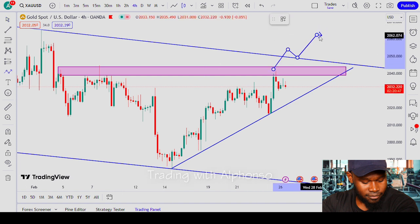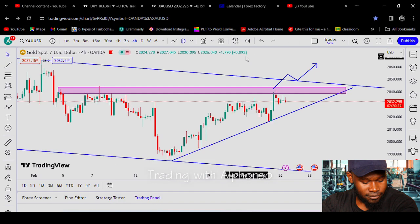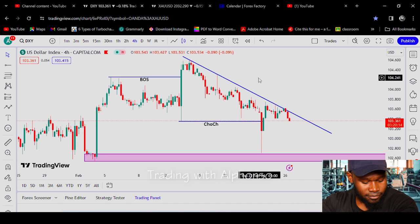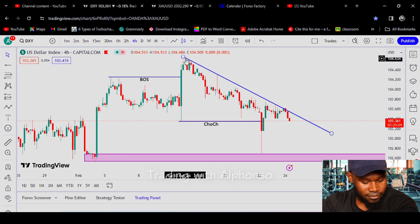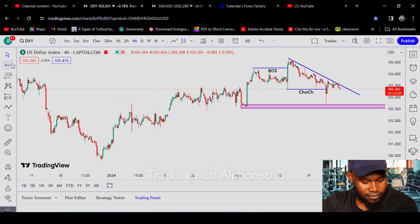Let us look at the market sentiment — what the Dollar Index is doing. The Dollar Index, which is called DXY, tells us the strength of the dollar. As we can see, things are not positive for the dollar — the dollar is weakening. There is a sharp bearish reaction to the downside. We were on an uptrend, but that has changed.